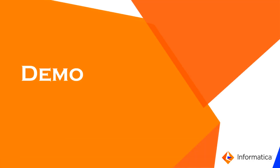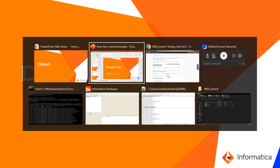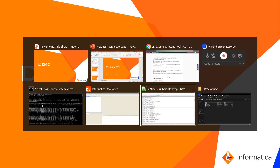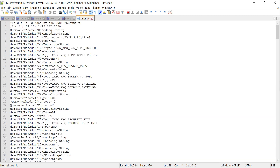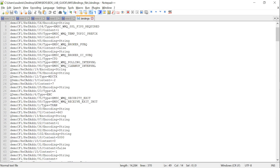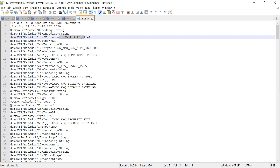Now let us see the demo. I will show all the prerequisite steps and then we will run the command. First, you need to get the bindings file. This is the bindings file from my environment. It contains all the information regarding the context factory, your queue and connection factory, the server IP, etc. These are the details needed to test the connectivity to the queue.